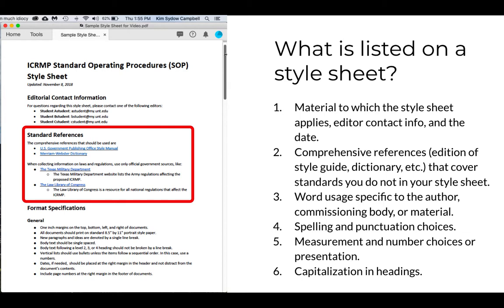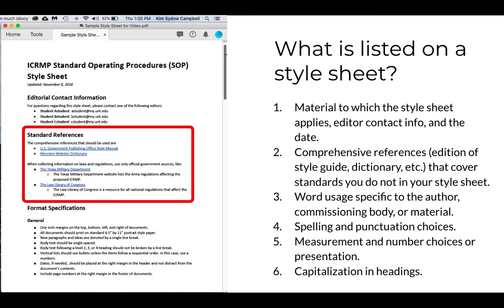The next section lists the standard references that apply to the material. In this case, the main ones are the GPO Style Manual and the Merriam-Webster Dictionary. The editors also list other references that should be used and when they might be applicable to the edited material, like the Texas Military Department website, the Law Library of Congress, etc. Obviously, these are specific to the material being edited.